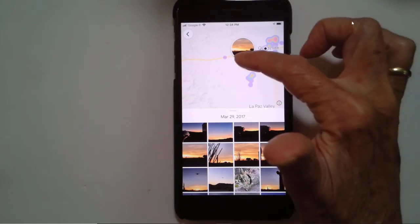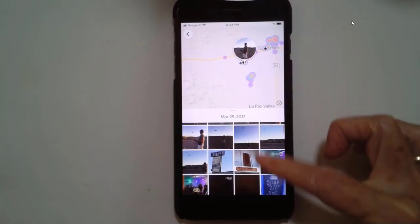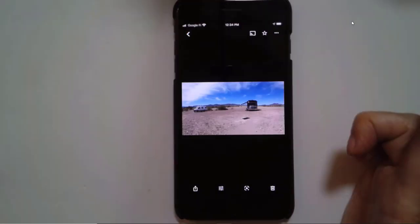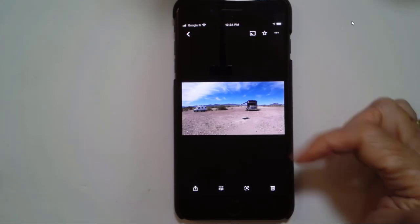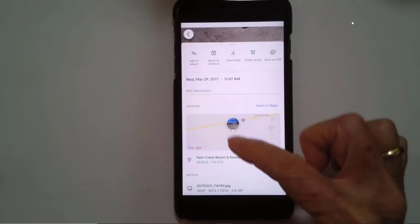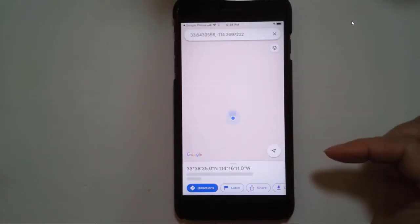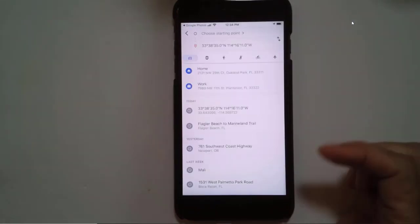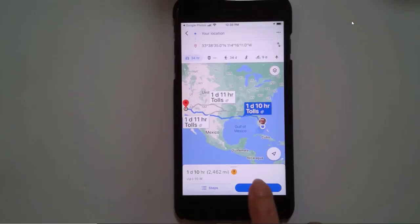When you tap on it, the pictures that were taken in that place appear at the bottom. I can scroll through, and sure enough, that is the parking place I remember. I can now swipe up on the photo and I see the map for that photo. When I open in Maps, I'm now in Google Maps and I can get directions from wherever I am.